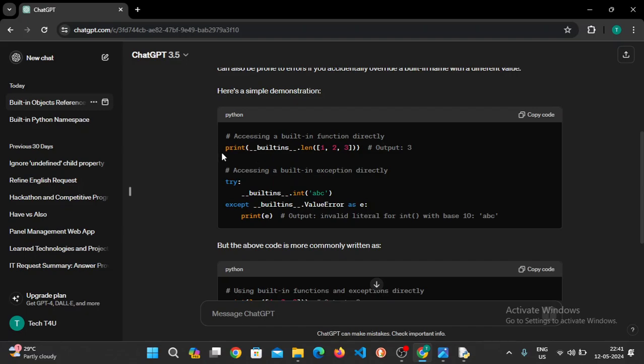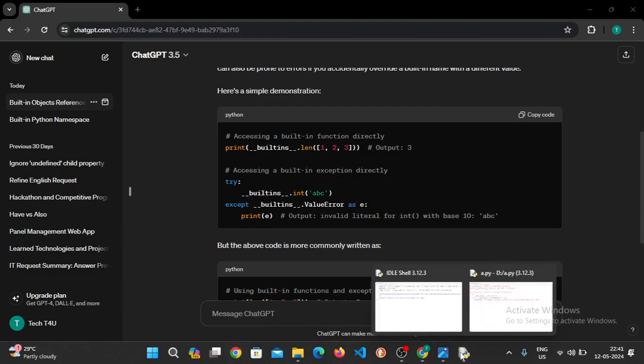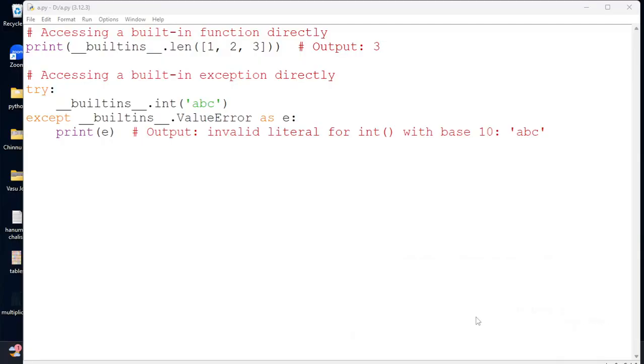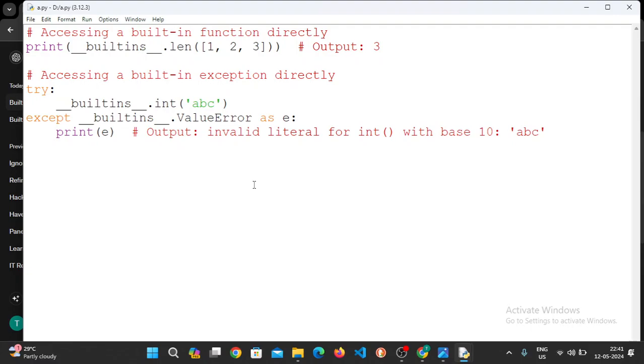So if you want to use this example, we can copy this example.